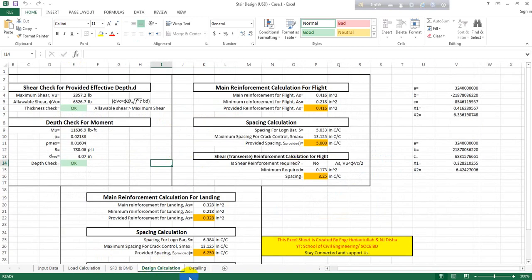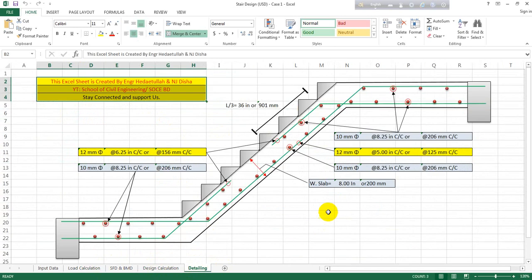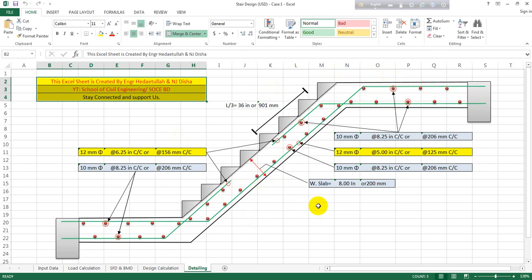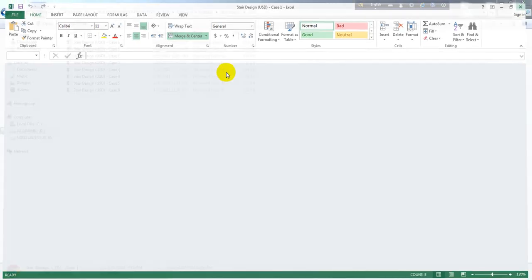After that in the design calculation section you will get the full detailing of the stair. In another lecture I will show how to create the detailing and schedule in AutoCAD. I'll save it and go back to Case 2.